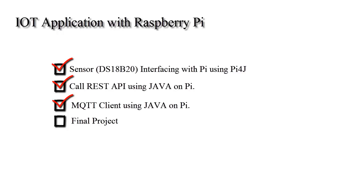This video is the final one in the series where we will complete the project by combining the codes developed in the earlier videos. We will make the application such that we can decide the API that we will be using to publish the data to thingspeak.com. So being said that, let's get started.